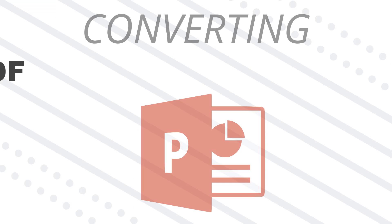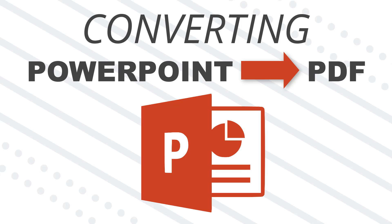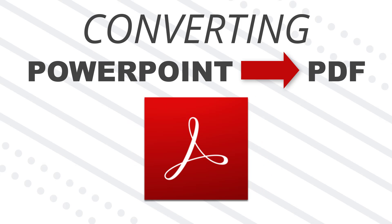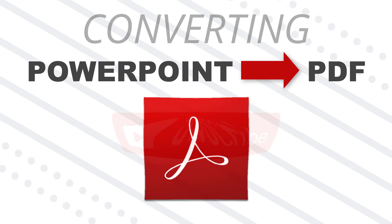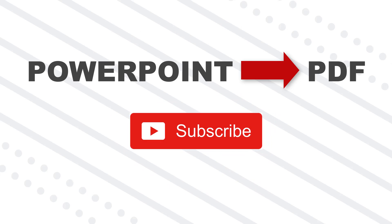So those are three different techniques to convert PowerPoint to PDF. If you liked this video, make sure you subscribe to my YouTube channel right now. Just click on the subscribe button below.